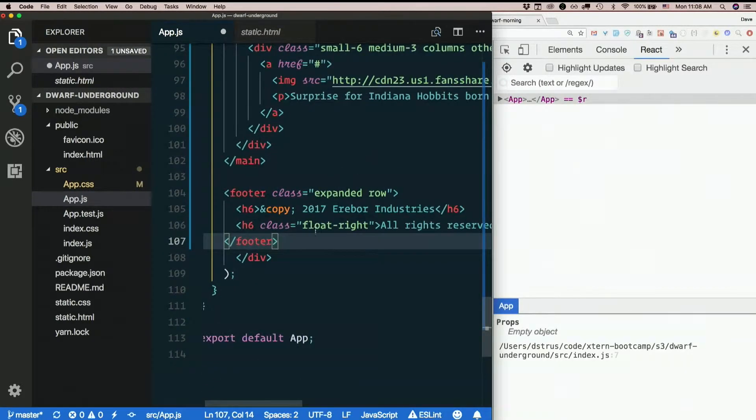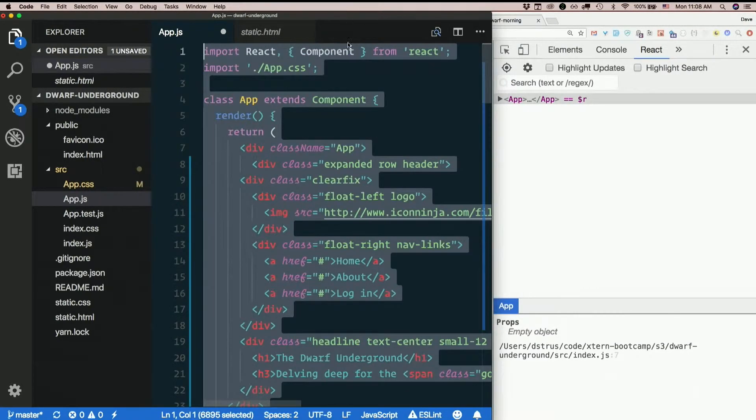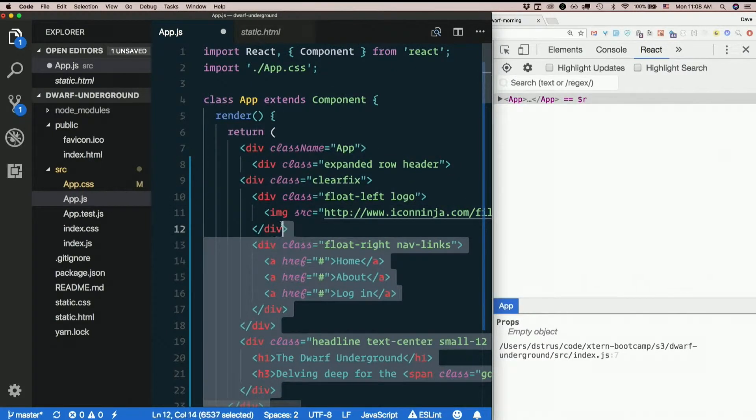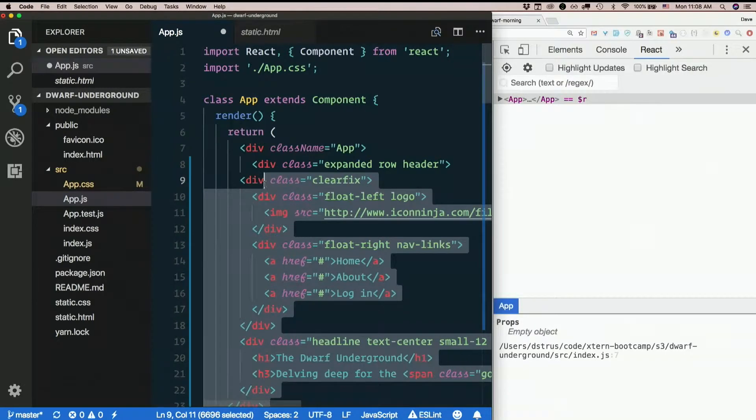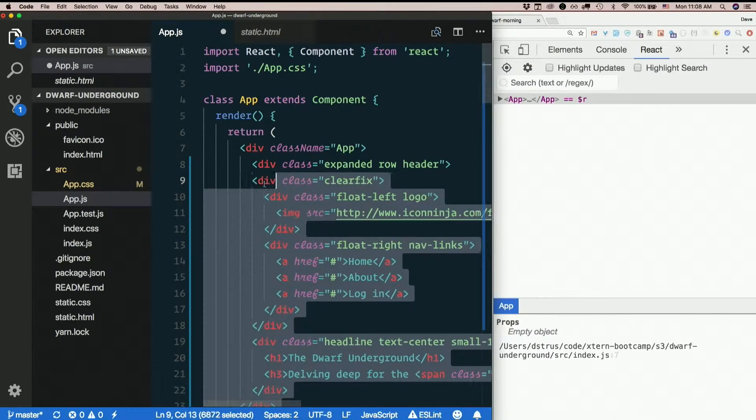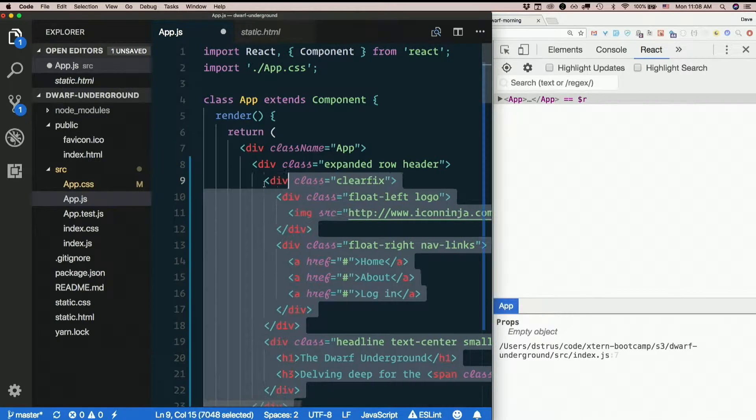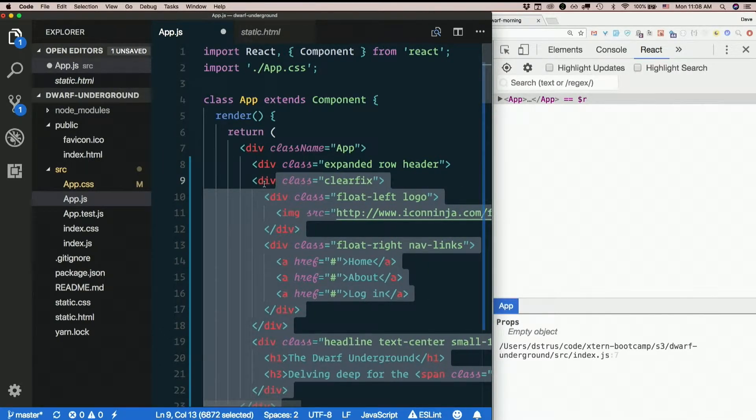It may screw up your indentation. It did mine. Not a big deal. To indent and outdent stuff, if we haven't talked about that before, command right bracket and left bracket will take whatever lines you have selected and indent them.